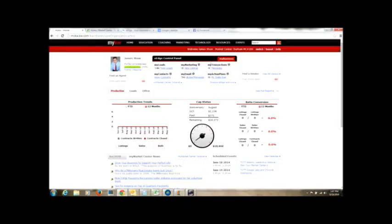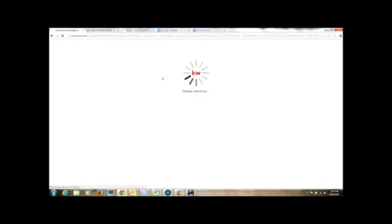All right, so this is your eEdge control panel. Right now I'm logged in under my agent account up in Raleigh, North Carolina, so you can see how you can access the MLS. It's really easy. You just go to MyKW and go to your eEdge, click View Contacts, okay, and it's going to take you into your database section.